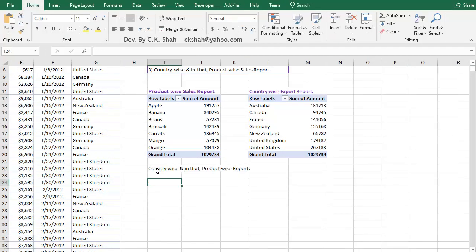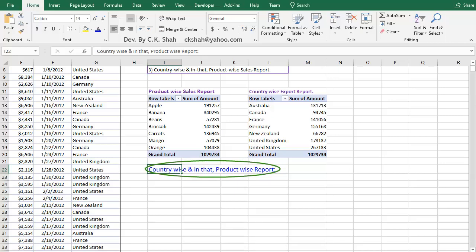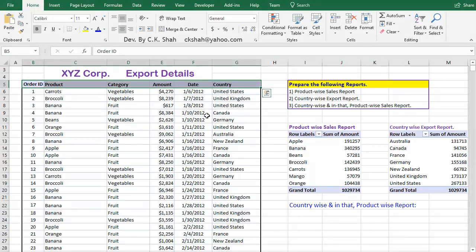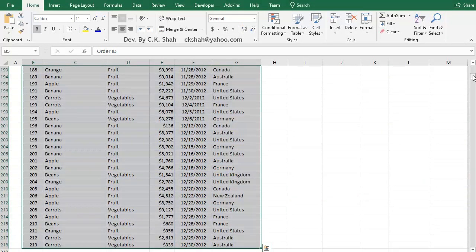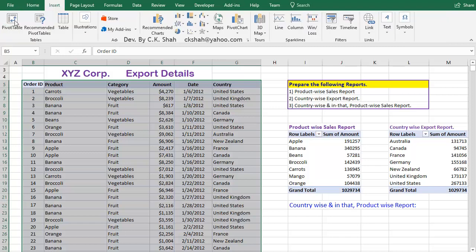Now let us create a more advanced report using Pivot Table. This time, we will create CountryWise and in that ProductWise Sales Report. We will be creating Pivot Table in exactly the same way. Very first, select the data range. Click Insert tab, followed by clicking Pivot Table button.